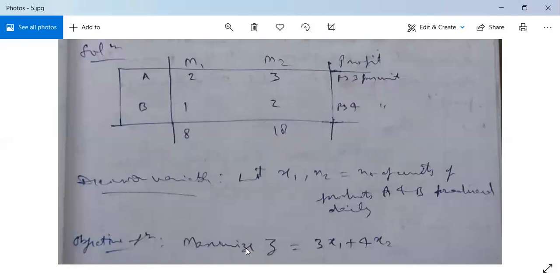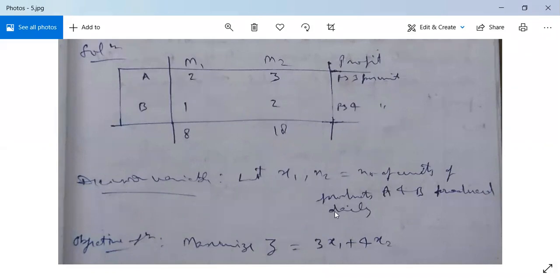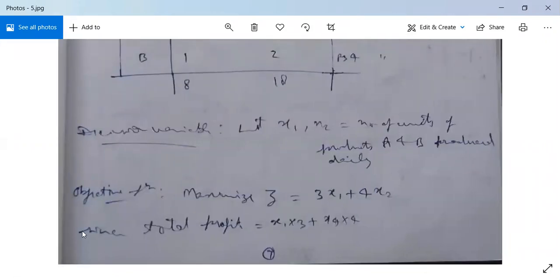Our objective function will be to maximize the total profit. We have X1 units of product A, so profit on X1 is 3·X1. Profit on product B is Rs. 4 per unit, so profit on product B will be 4·X2. The total profit will be 3·X1 + 4·X2. So our objective function is: maximize Z = 3·X1 + 4·X2.